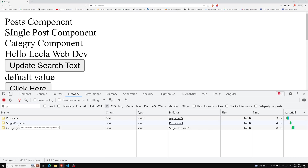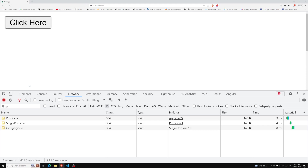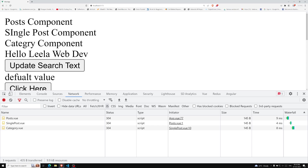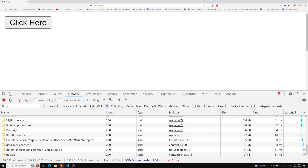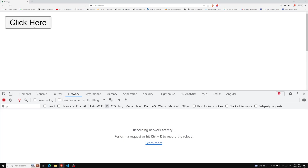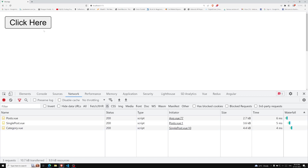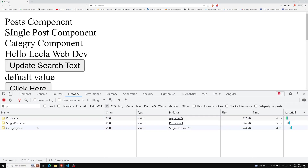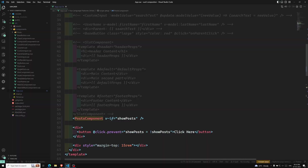The Post component uses SinglePost, which uses Category — all components dependent on Post.vue are loaded only after clicking the button. Another important thing: the second time you toggle, the component is not fetched from the server again. It is already cached in the browser, so it will not call the server again.